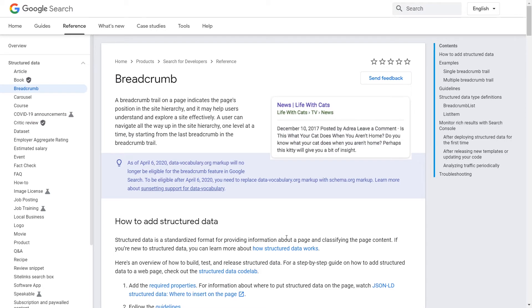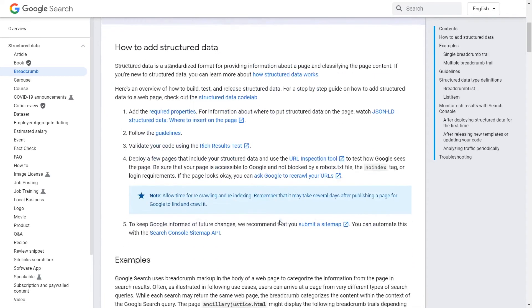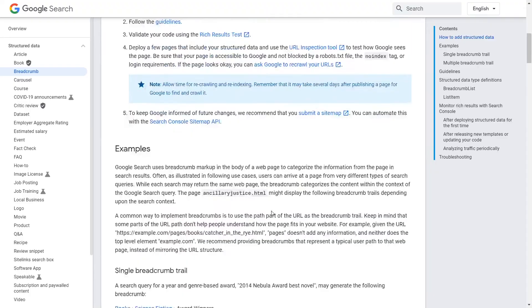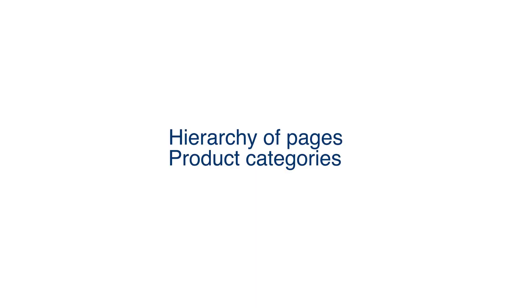Breadcrumbs help display the hierarchy of your pages. You'll see them a lot in search results. Breadcrumbs show the hierarchy of your pages, product categories, and blog post categories.